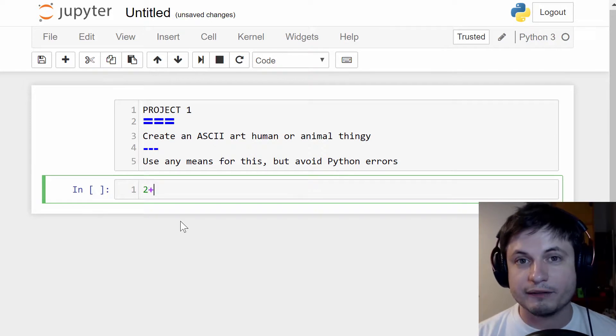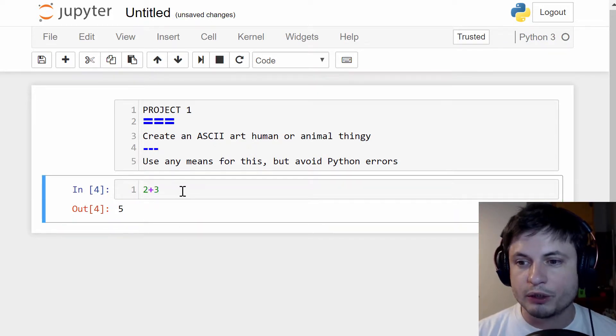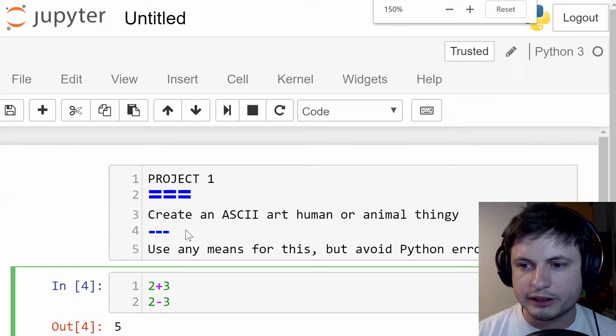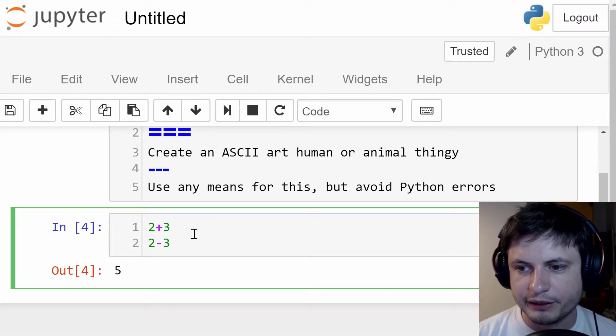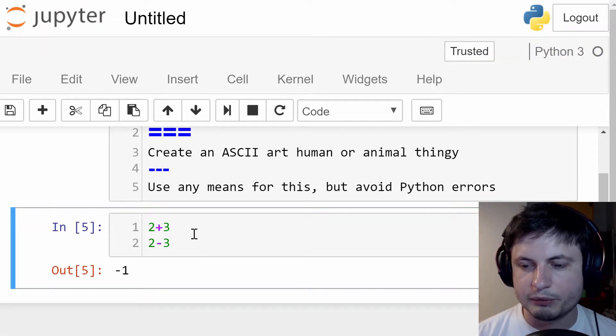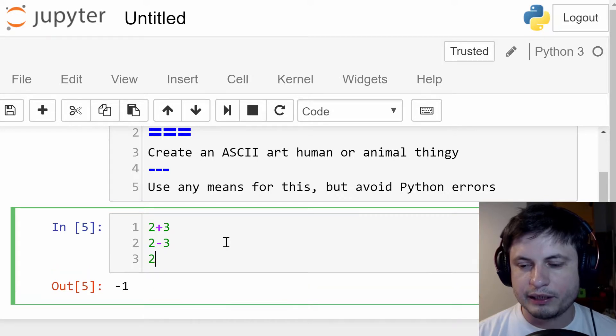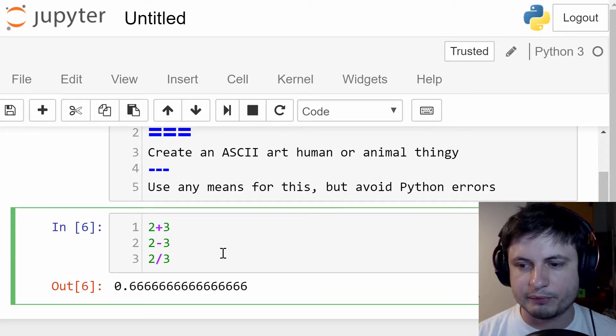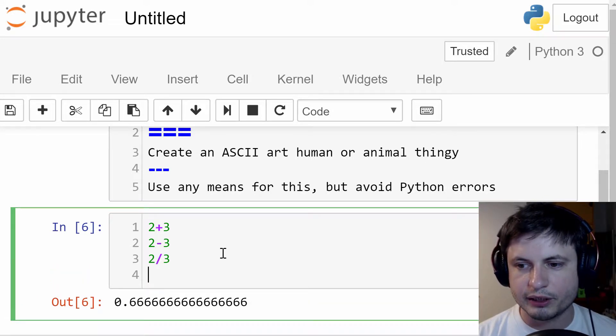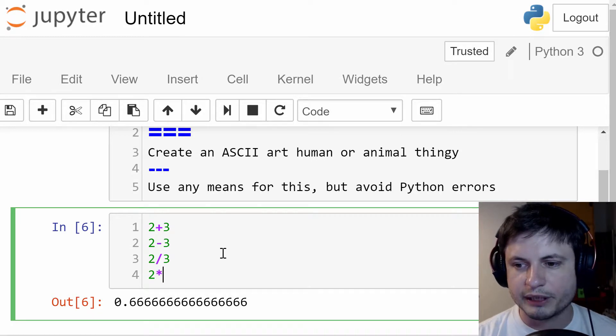Here we have obviously addition. We also have subtraction. Let me make it a little bit bigger so you can see it easier. Two minus three will give us minus one. We then have division. As you can see, it gives us a pretty large number with a lot of decimals. And we have multiplication.